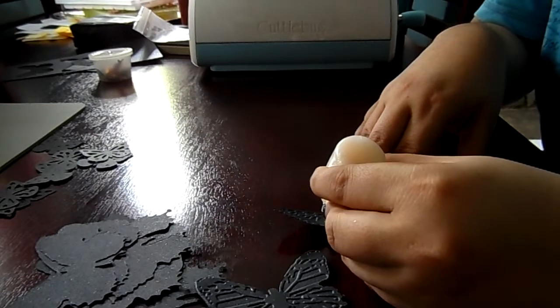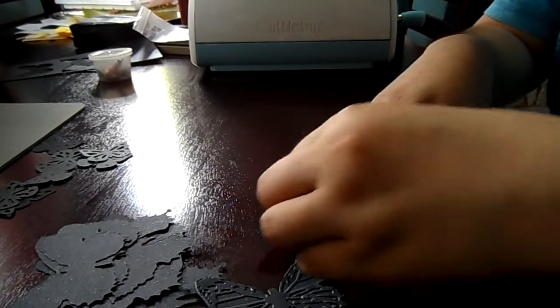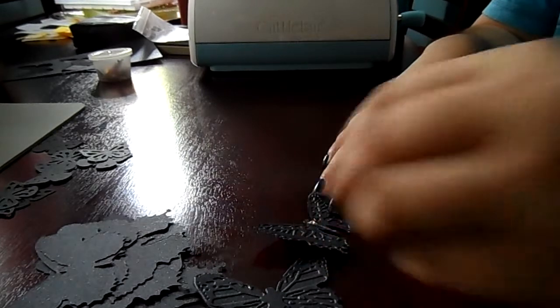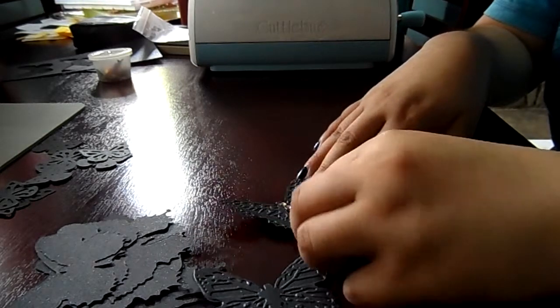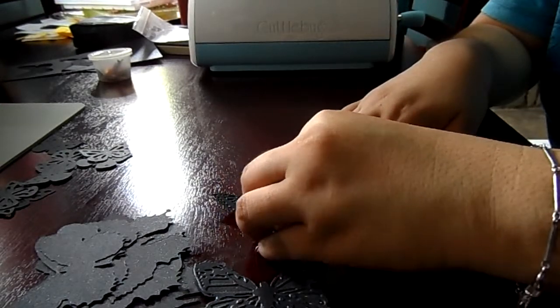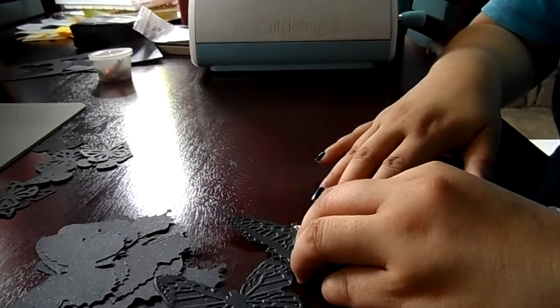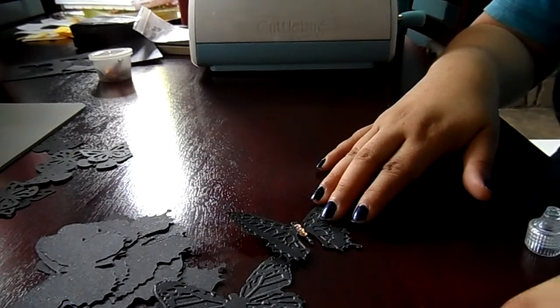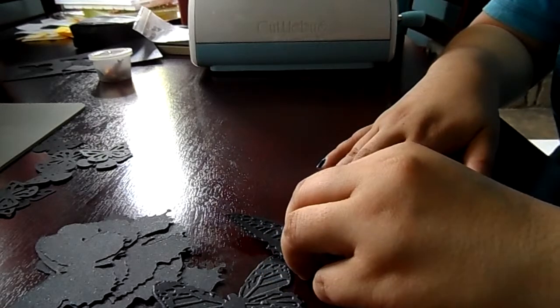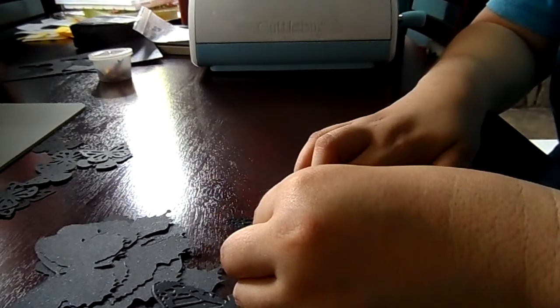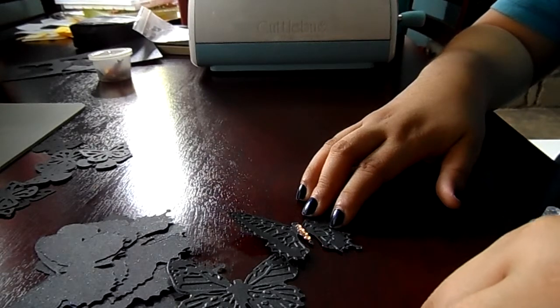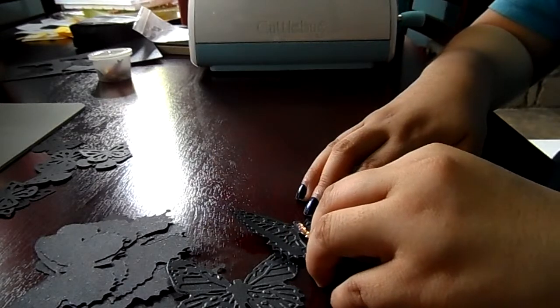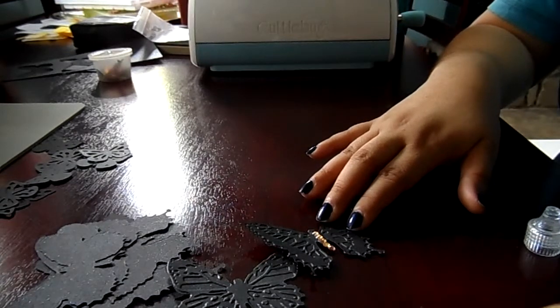Now put some glitter glue, then get some gems. Get some gems, I hope you can see this. So cool. If you have a tweezer you can use it, but me, I prefer to use my nails. It's not easy actually using your nails, but I just like to do it.